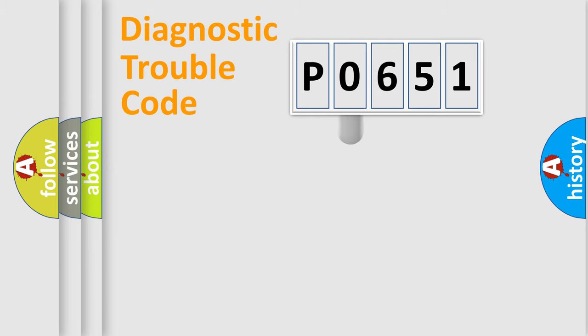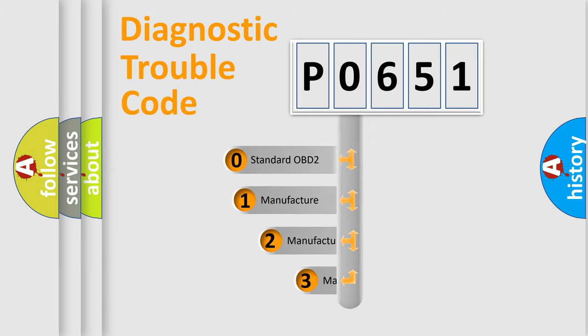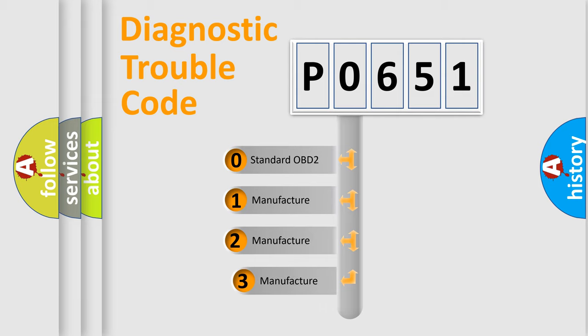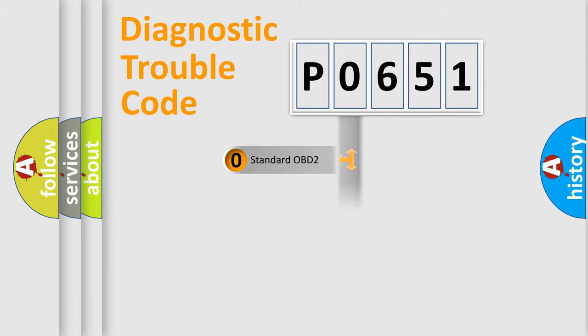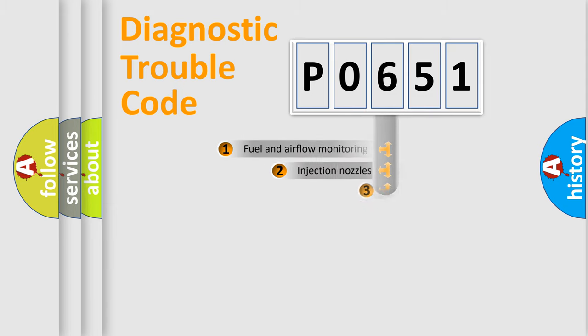This distribution is defined in the first character code. If the second character is expressed as zero, it is a standardized error. In the case of numbers 1, 2, or 3, it is a more specific expression of a car-specific error.